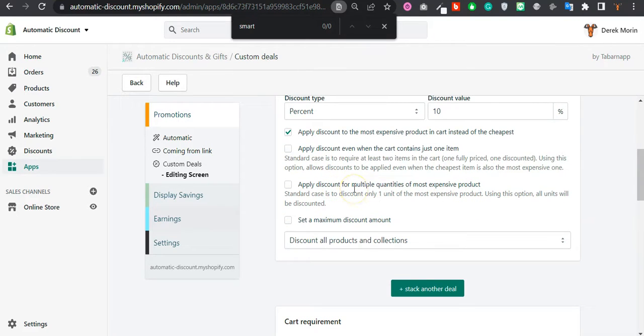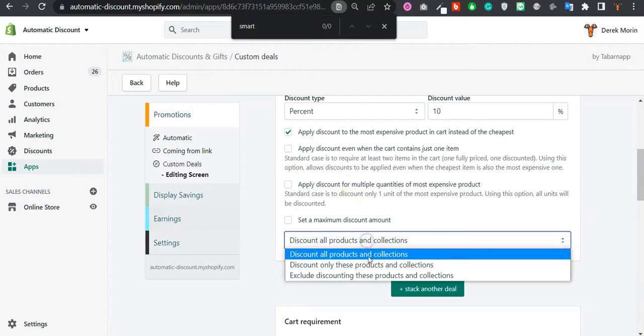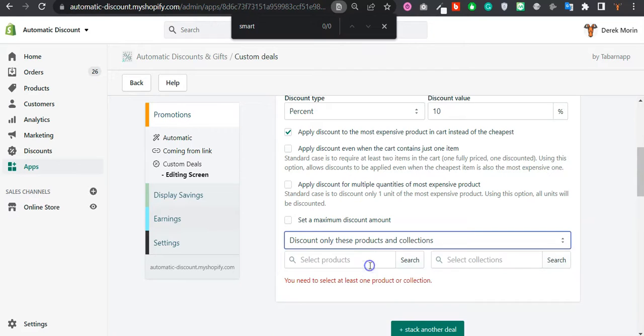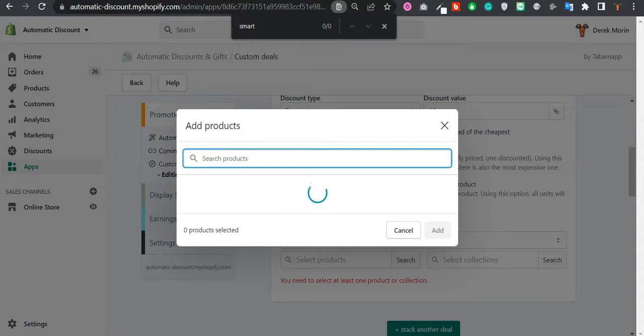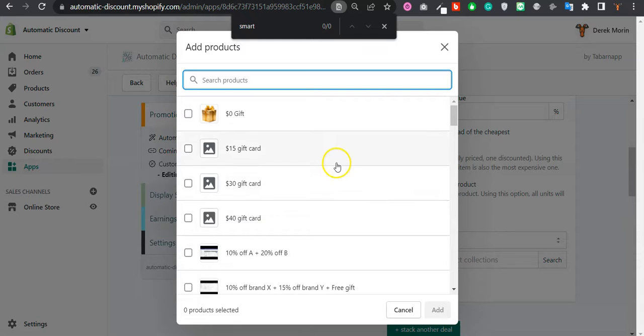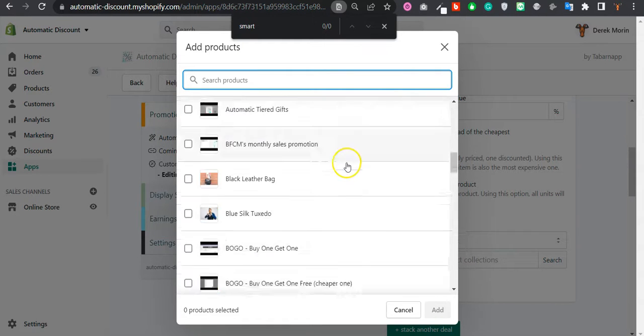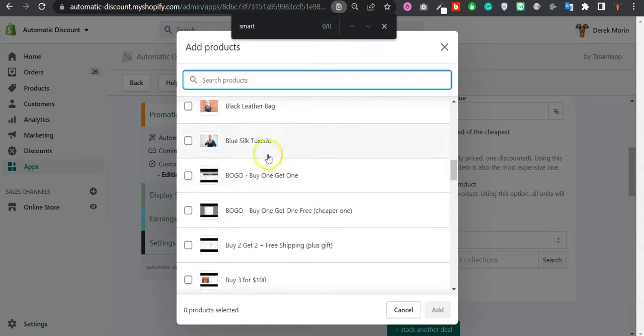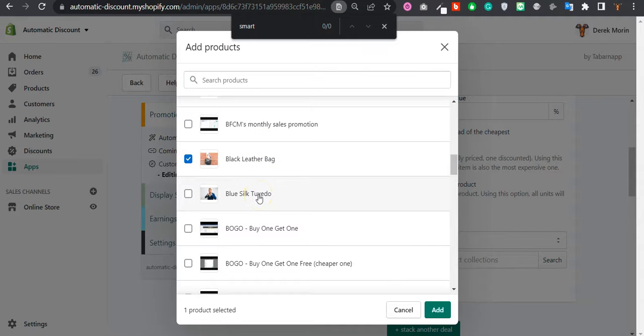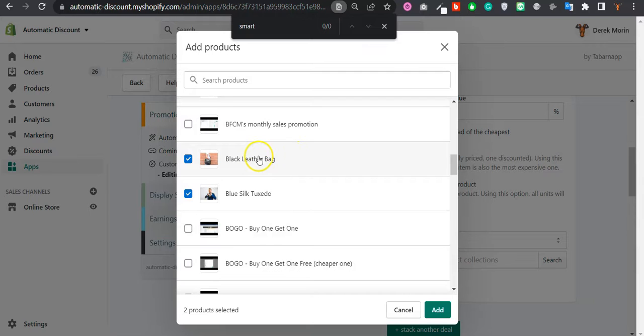I will apply it to either a specific collection or a specific product. For now I'll choose specific products because I would like to keep it simple and not confuse the rest of the deals and discounts that are in this demo store.